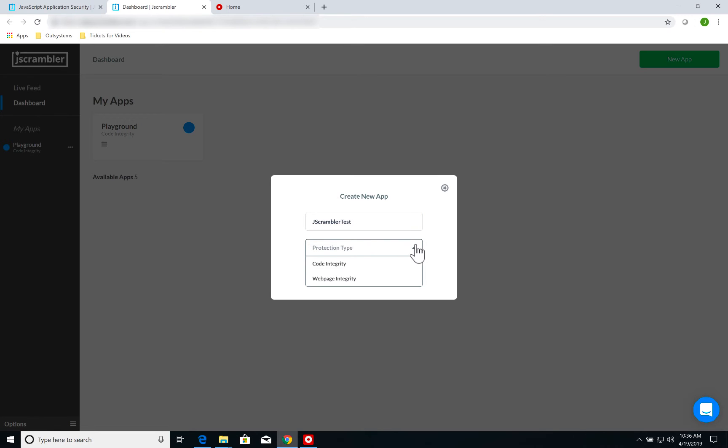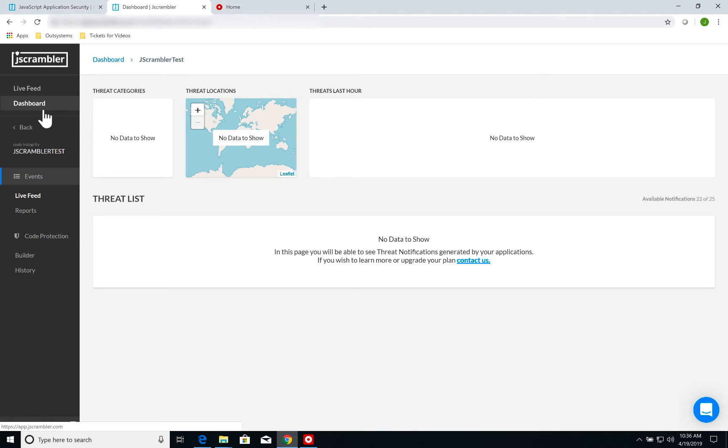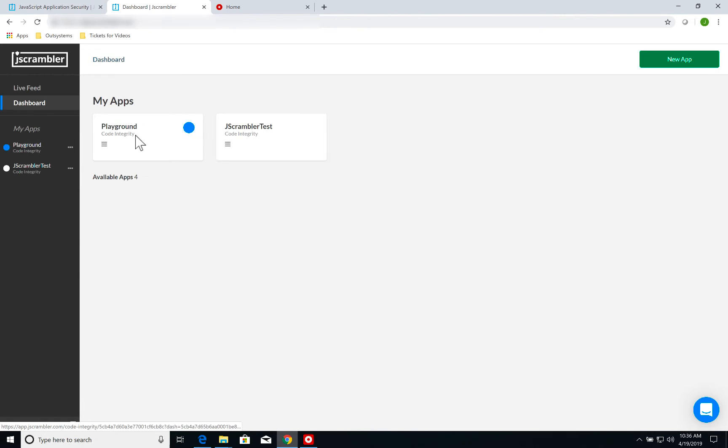I'm going to call my application jscrambler.test. On protection type, I'm going to select code integrity. Click on create. Once I create my application, I can go back to my dashboard and select my application.